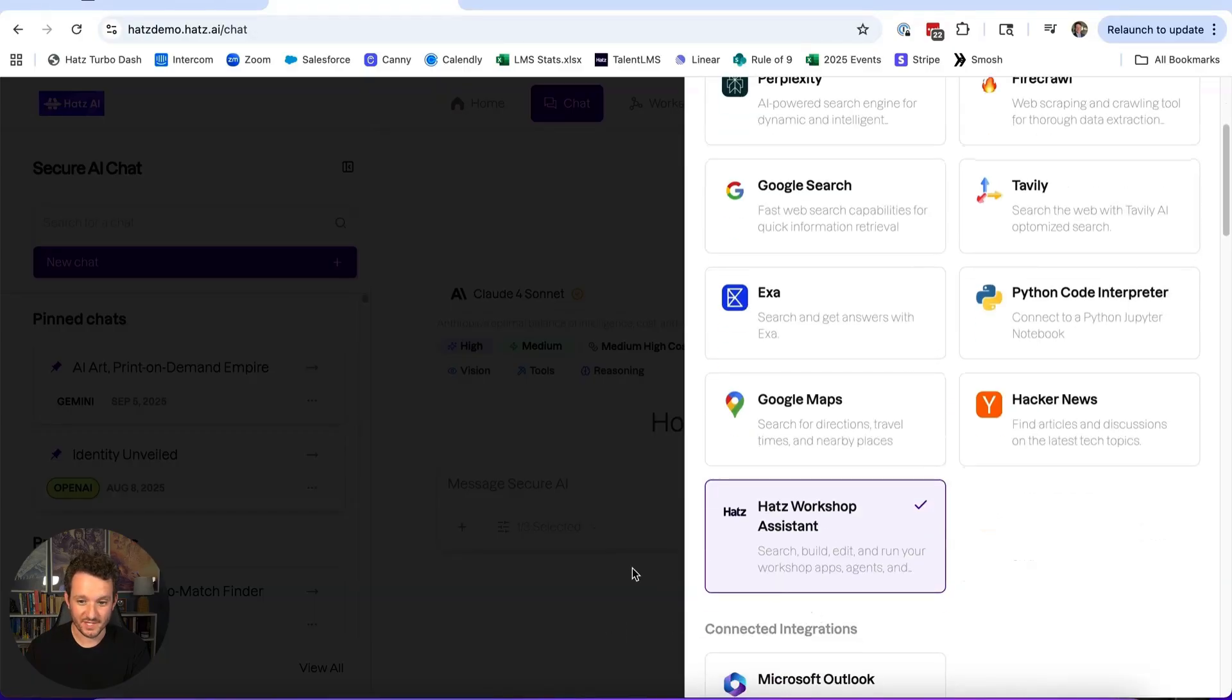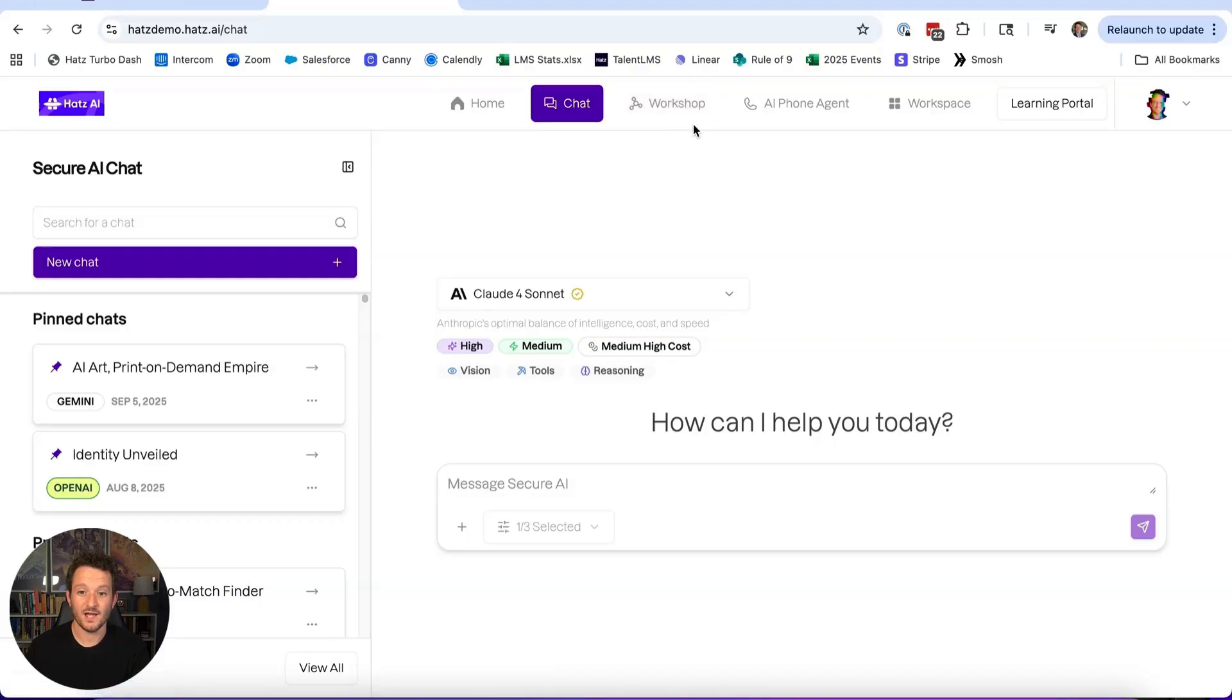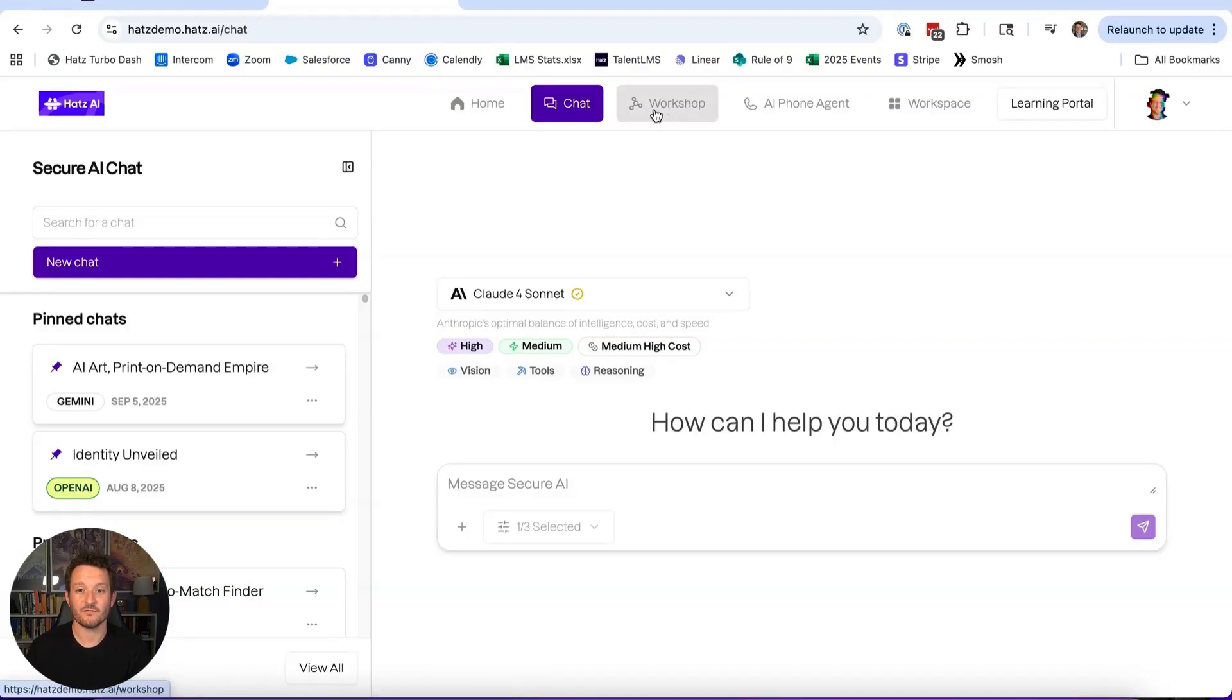If you enable this, it can do so much to cut down on the time that it takes to create, edit, and run automations, agents, workflows—everything over here in the workshop tab.